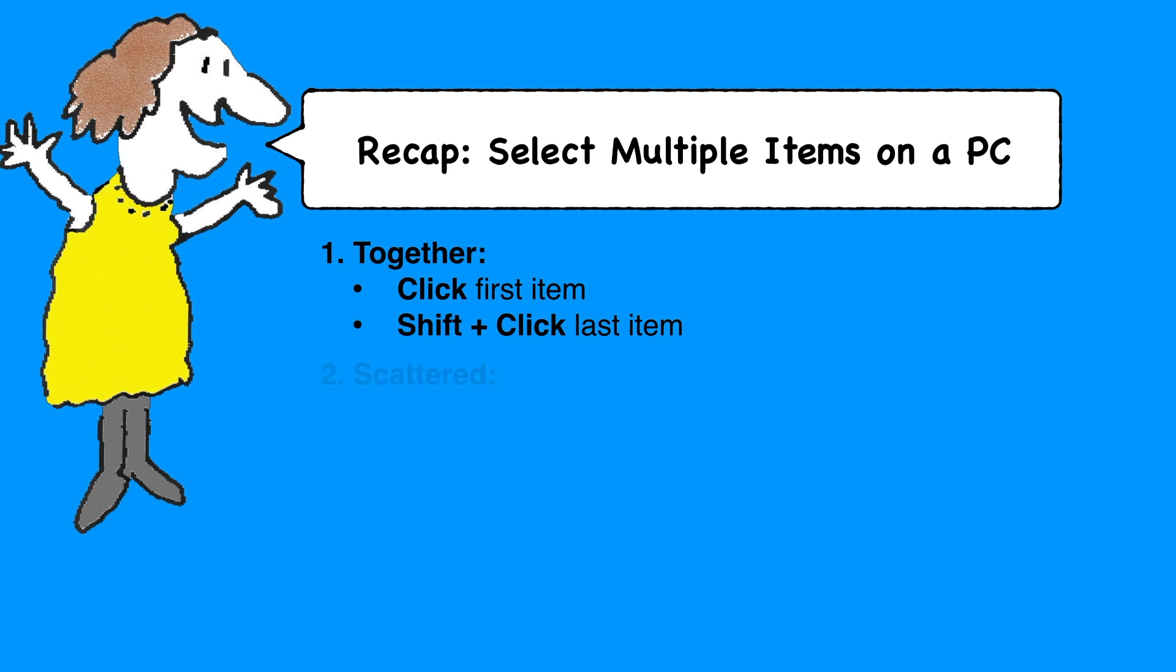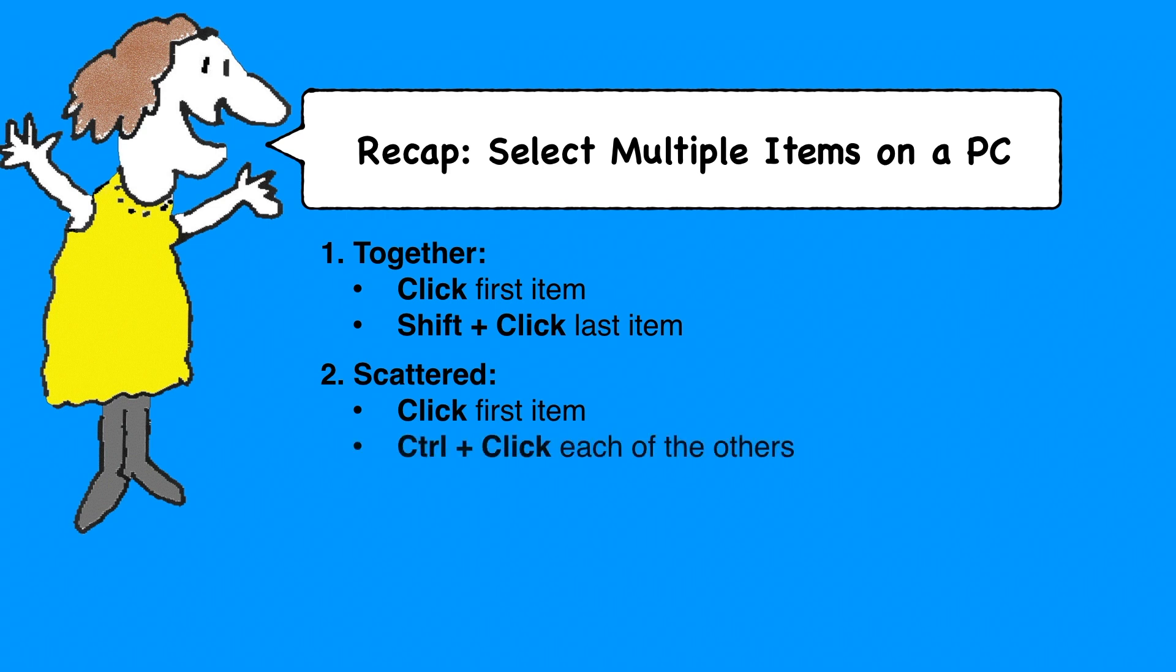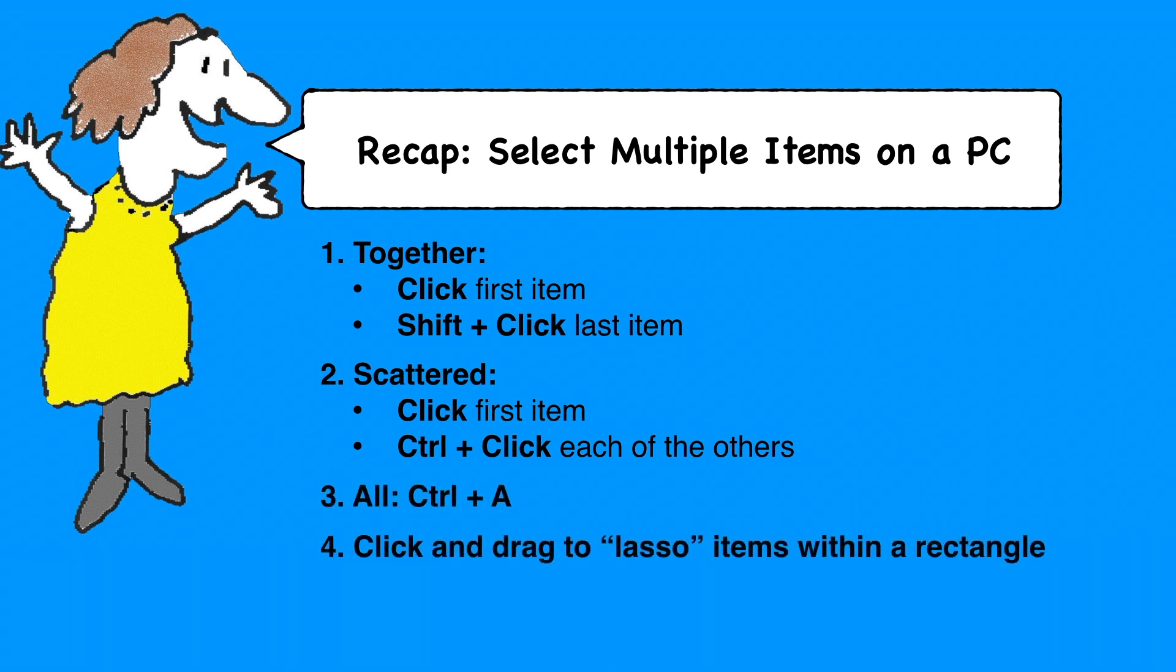If they're scattered, click the first one, hold down the control key, and click each additional item that you want to select. To select everything, hold down the control key and tap A. And to lasso a bunch of items in a rectangular area, click and drag to create an imaginary rectangle touching all of those items.